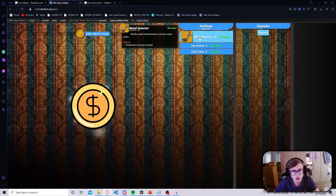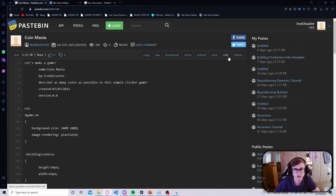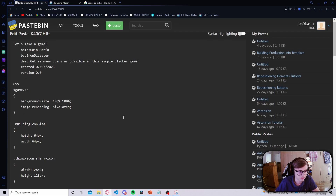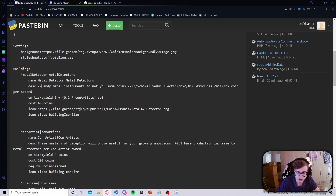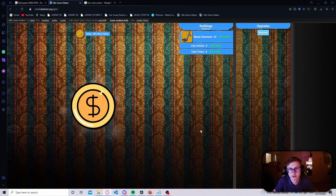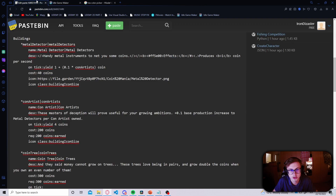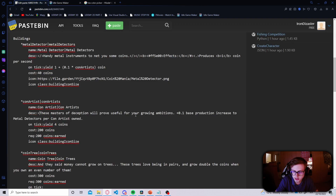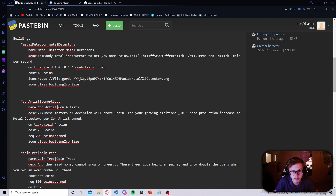Let's save our changes and see how our building looks now. The description looks a lot nicer, however the first sentence is not very lined up — the way we fix this is just by adding the slash tag so that it's on a new line. Let's now do the same thing for the other buildings in our game, beginning by adding the slash tag at the beginning of our description so that the text lines up.